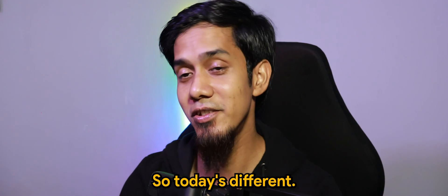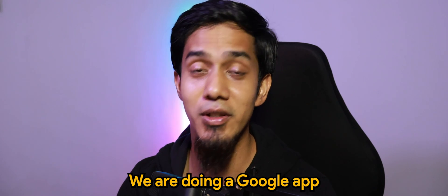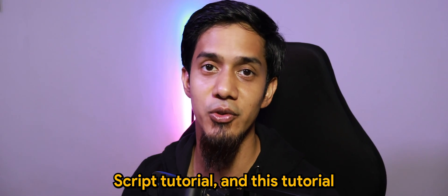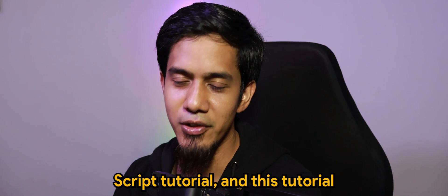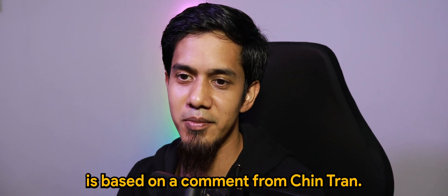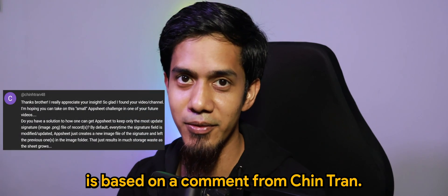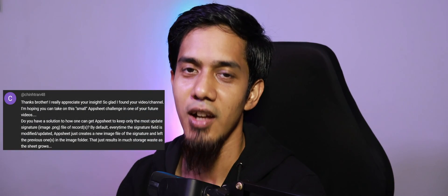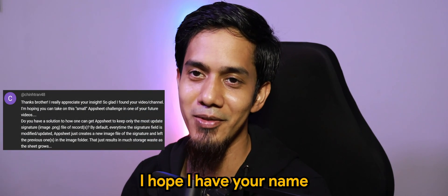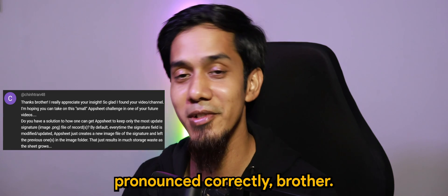So today is different. We are doing a Google Apps Script tutorial and this tutorial is based on a comment from Chin Tran. I hope I have your name pronounced correctly brother.